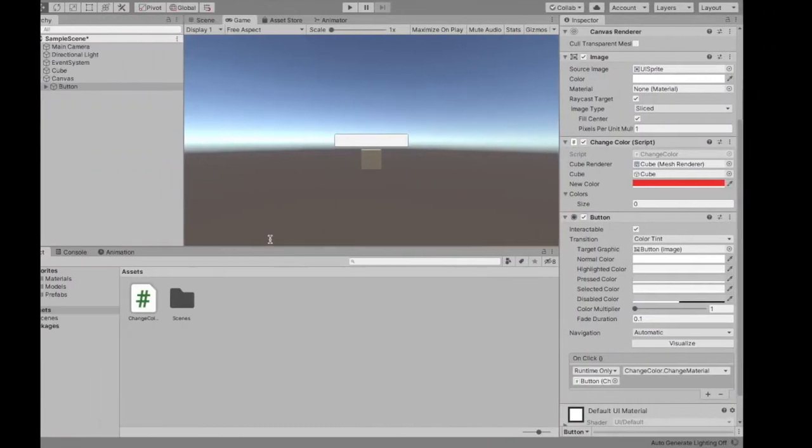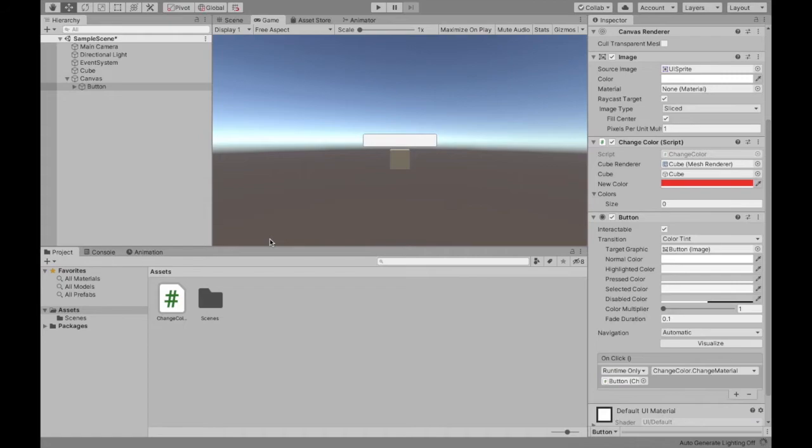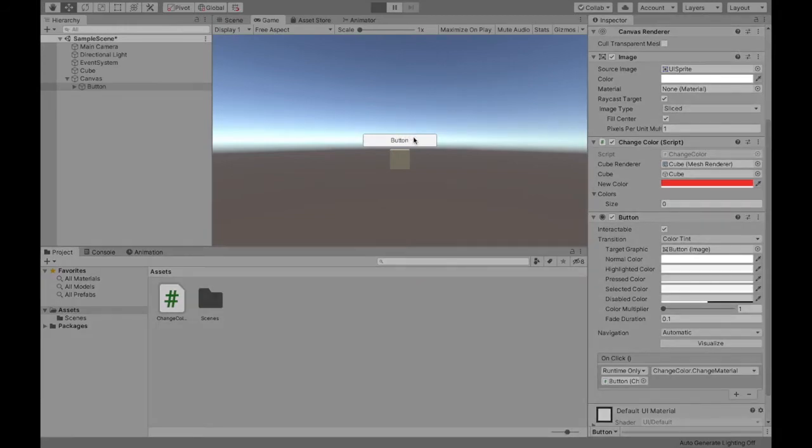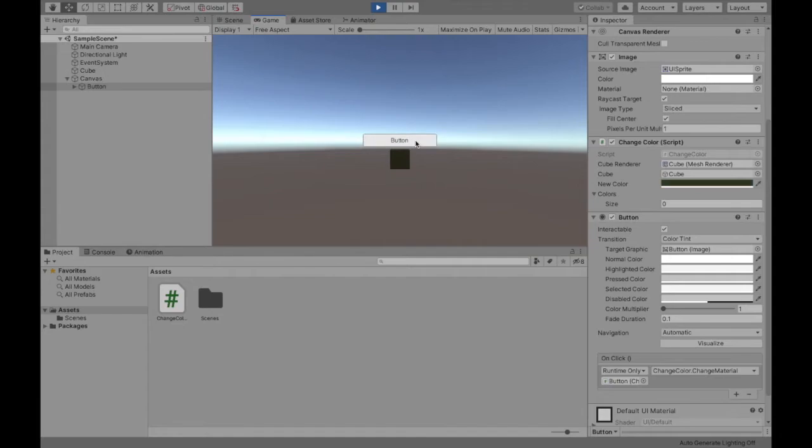So save that and then now when we press play a different color is going to appear every single time we hit this button. So as you can even see over here our new color is changing, we can still see that in the inspector.